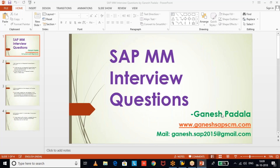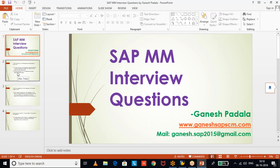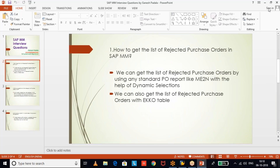This question will be helpful for you to get a kind of reporting in purchasing. The interview question is: how to get the list of rejected purchase orders in SAP MM? Normal list of purchase orders we can get, but if you want to get rejected purchase orders, how do you get that? We can get it in two ways.